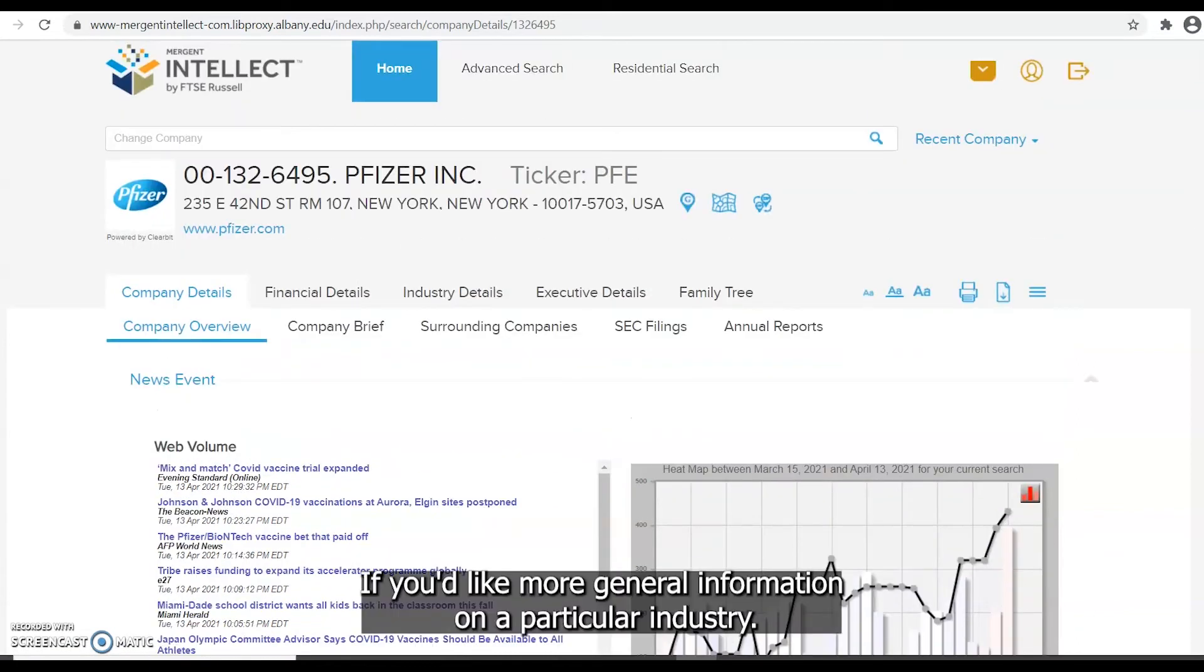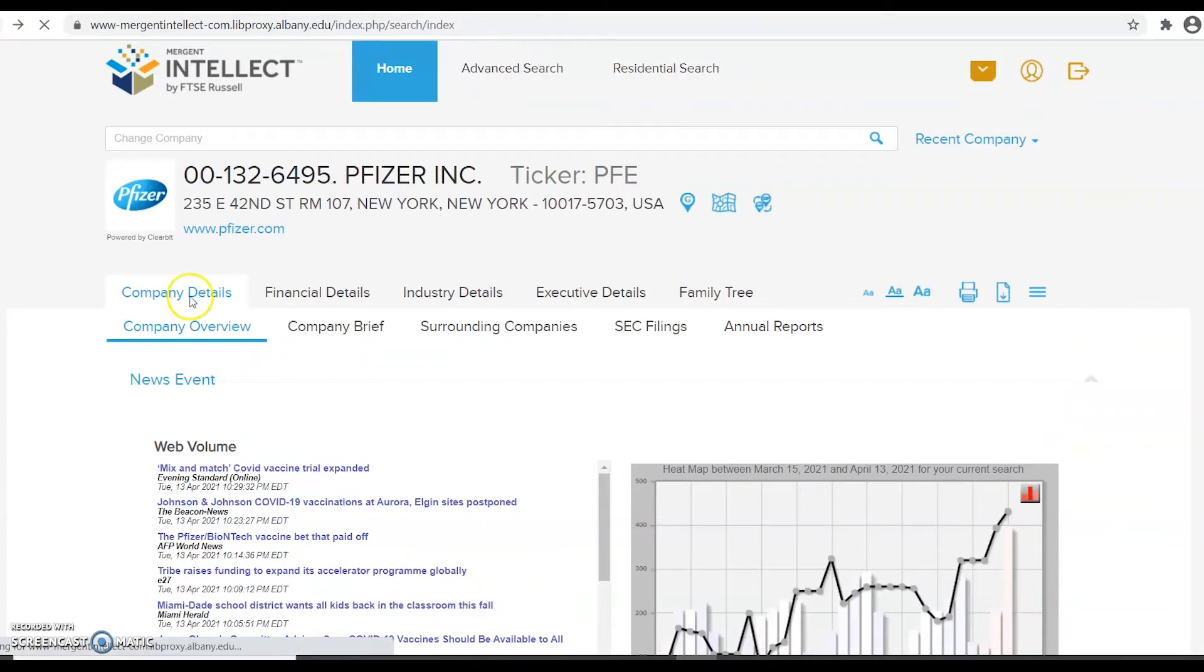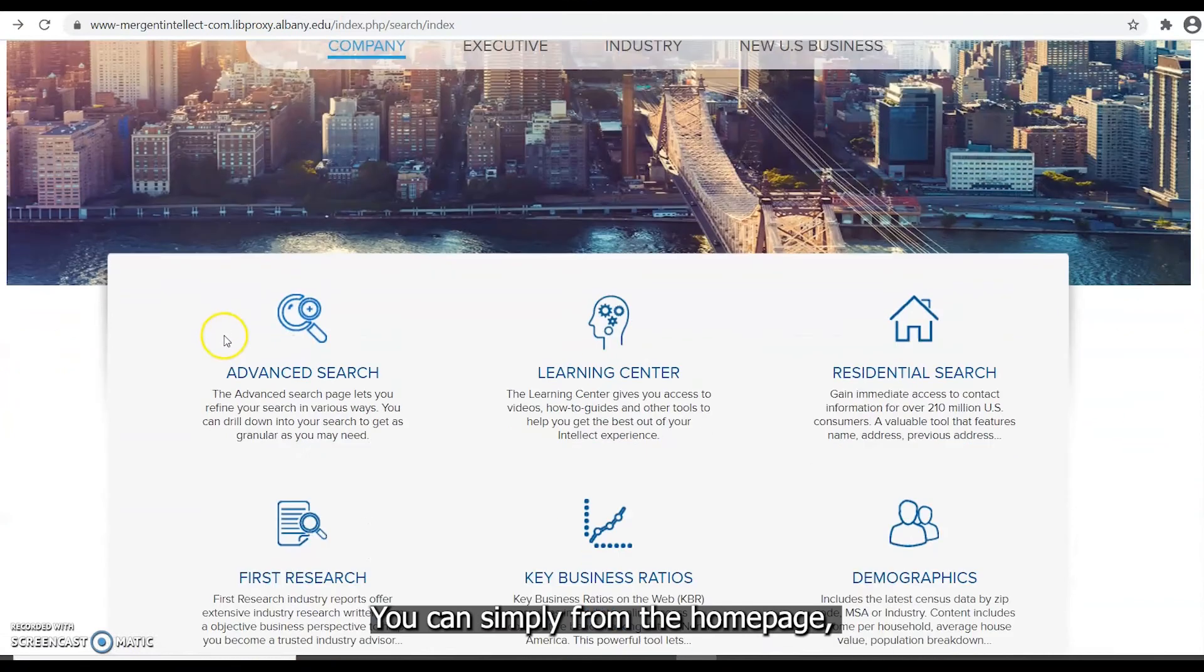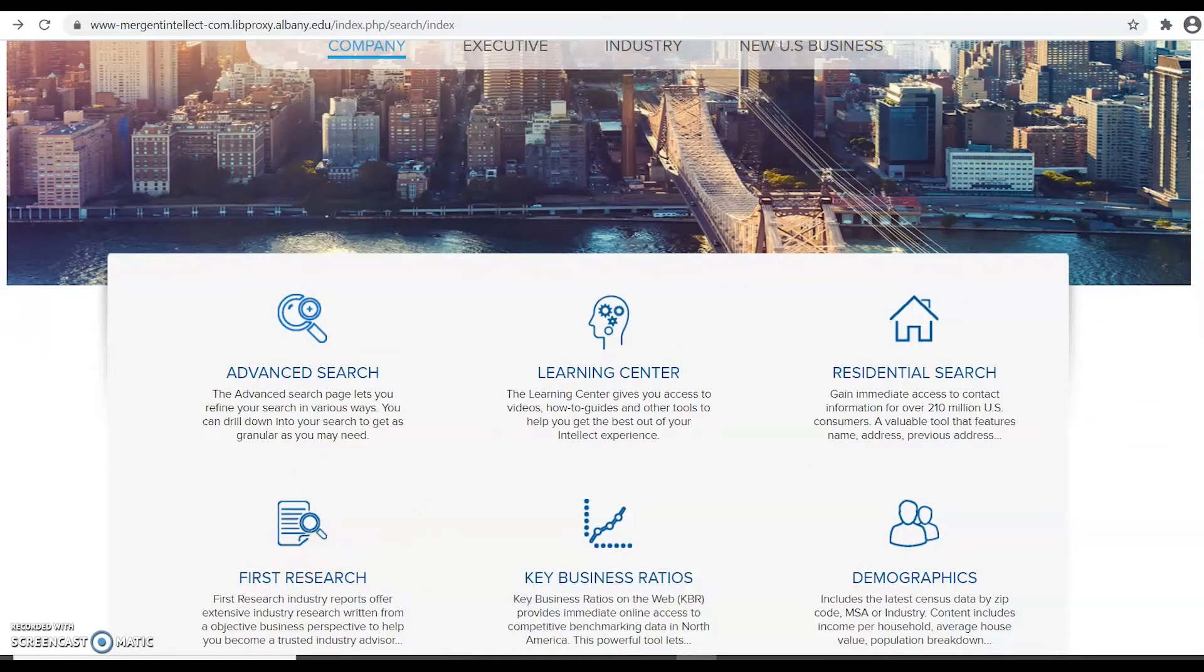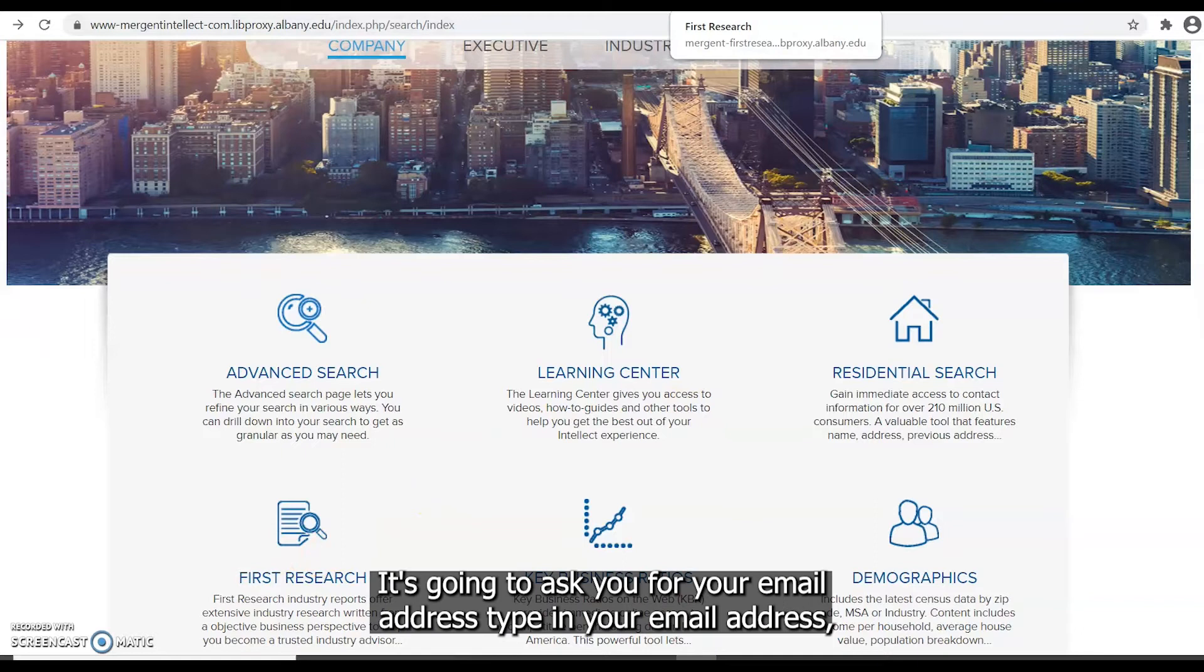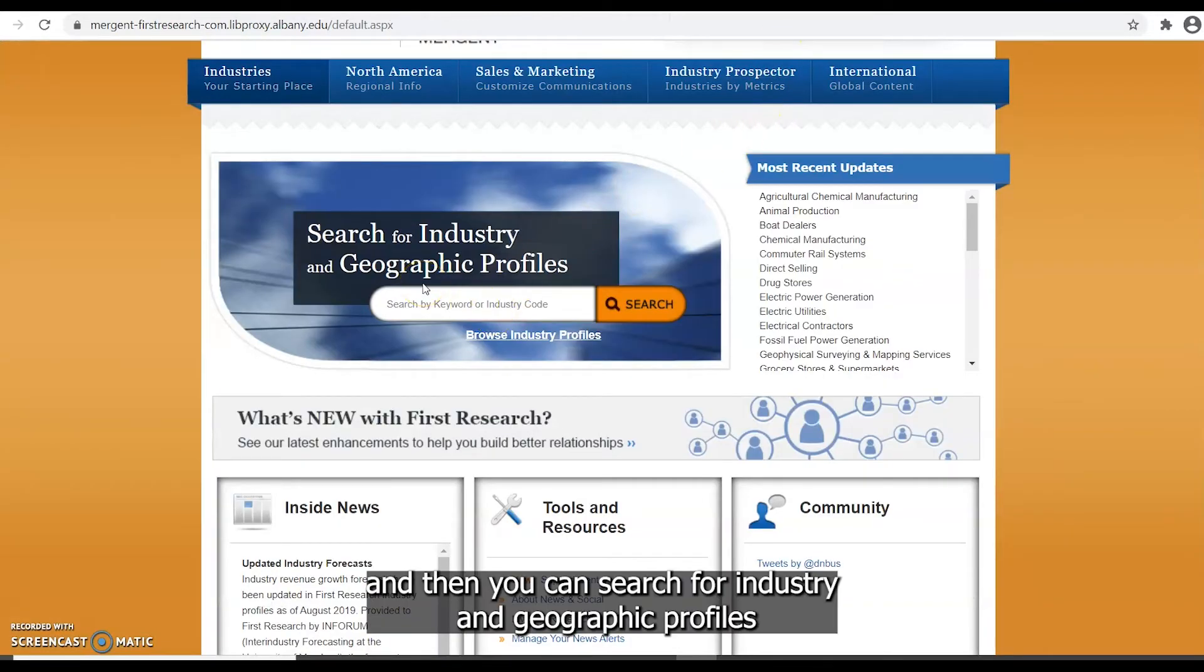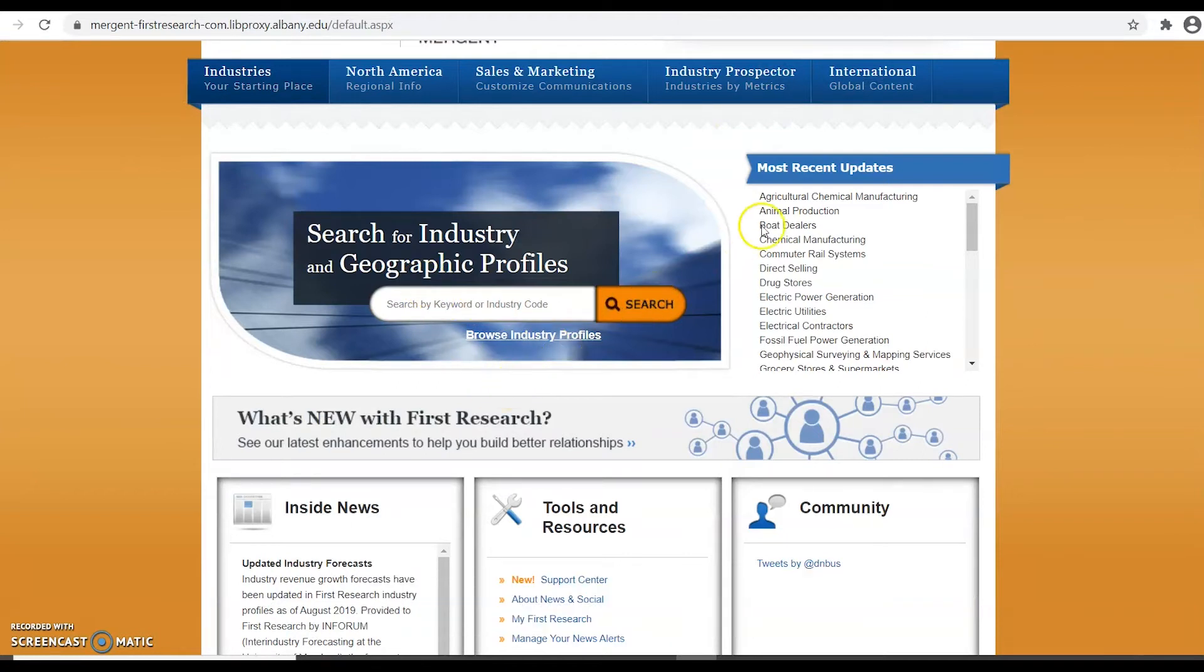If you'd like more general information on a particular industry you can simply from the home page click on First Research. When you click on First Research it's going to ask you for your email address. Type in your email address and there you can search for industry and geographic profiles for all of the industries that I talked about and many more.